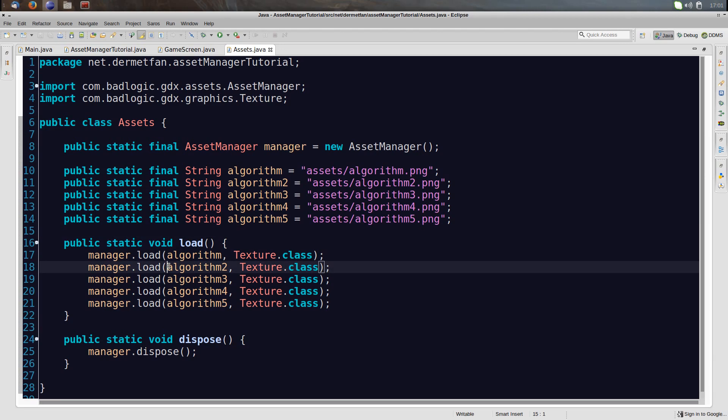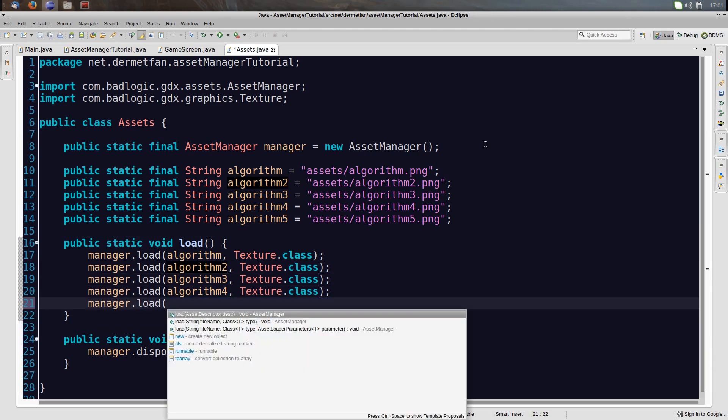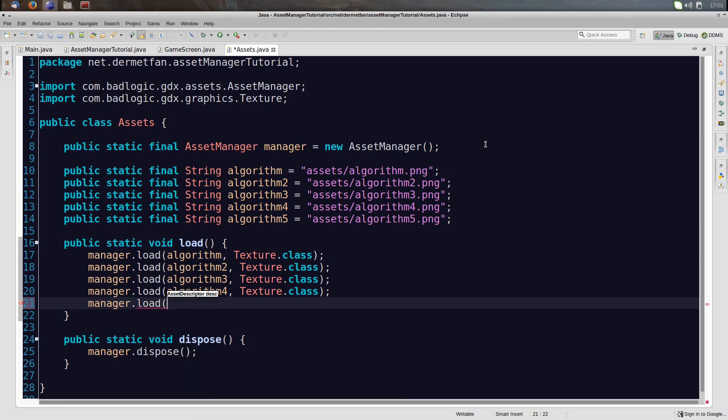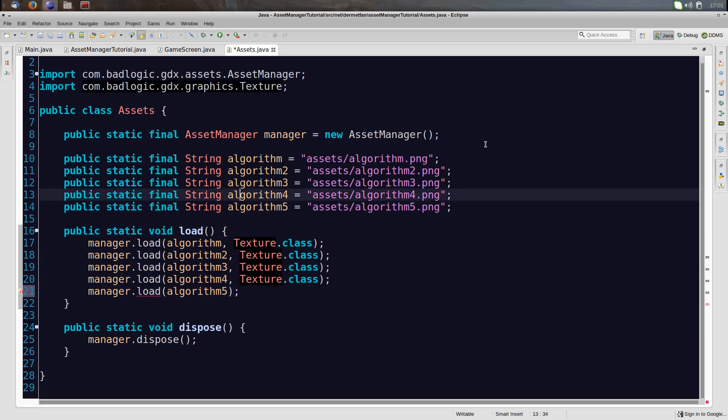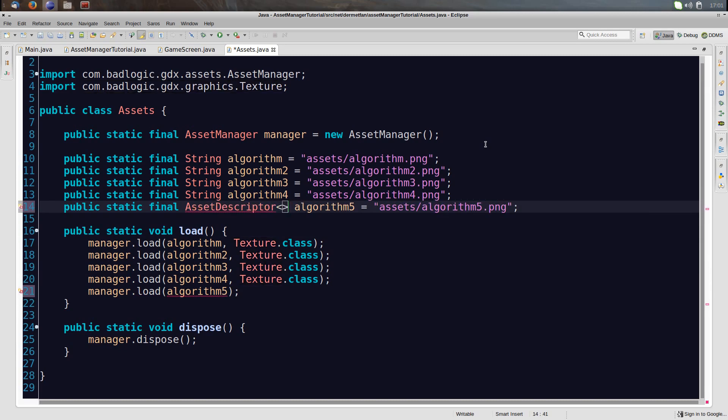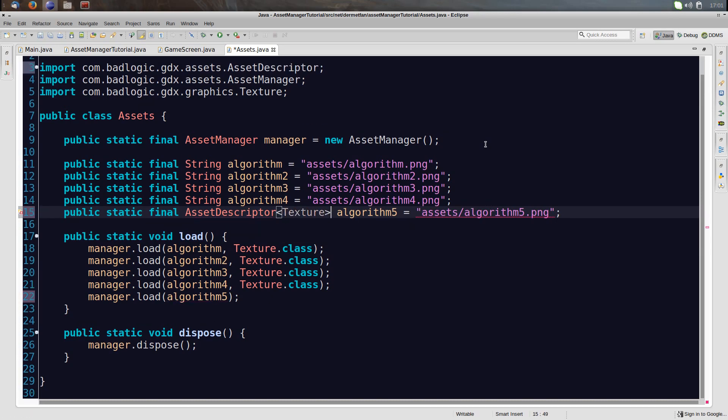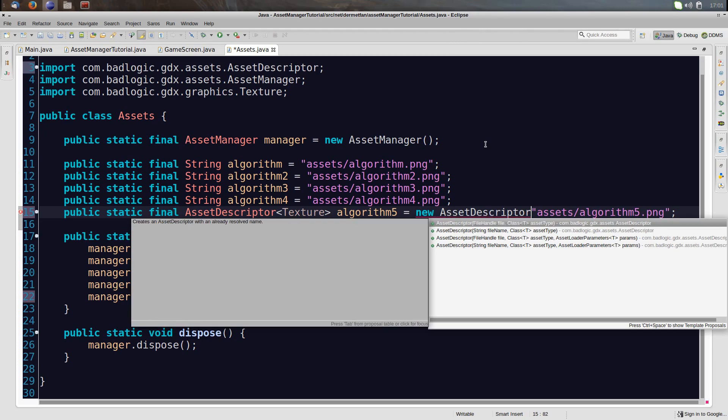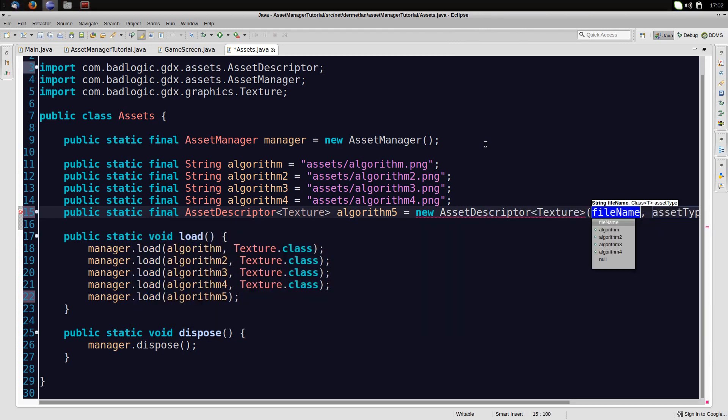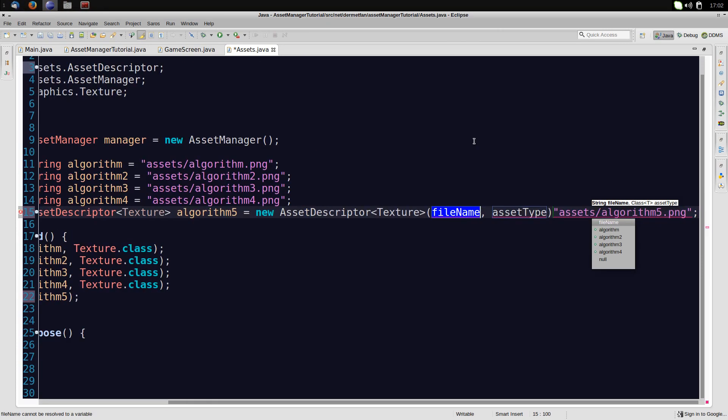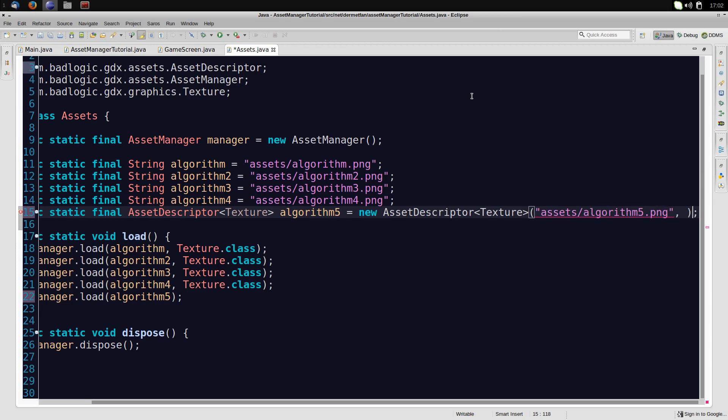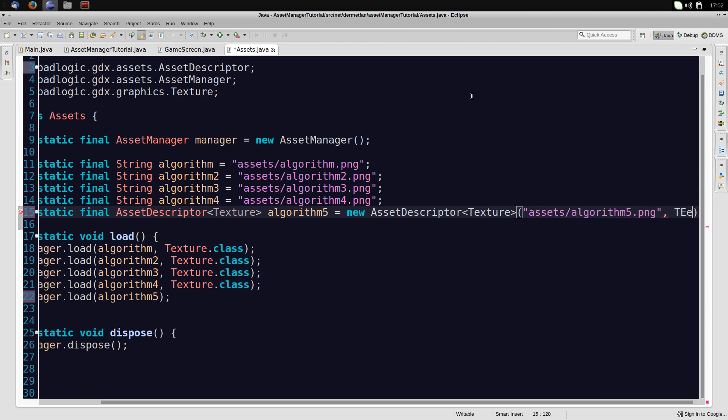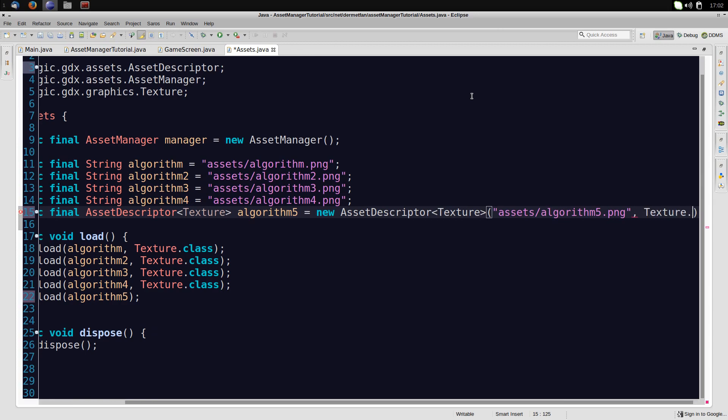This load method here, let's say we do this with a fifth one. The load method also took an asset descriptor. Now, the asset descriptor has to be created. So let's just say algorithm five, and that's not going to be a string, but an asset descriptor. It is a general class, so we can supply the class that we actually want to load. So we want to load a texture, so it's an asset descriptor for a texture. And let's create a new asset descriptor. And now that has a few constructors as well. Of course, I won't go over all of them, but the first one, again, is the filename, and the second one is the class, texture.class.